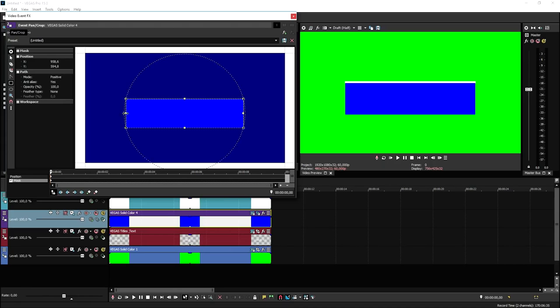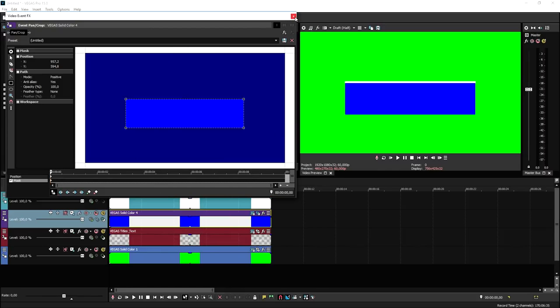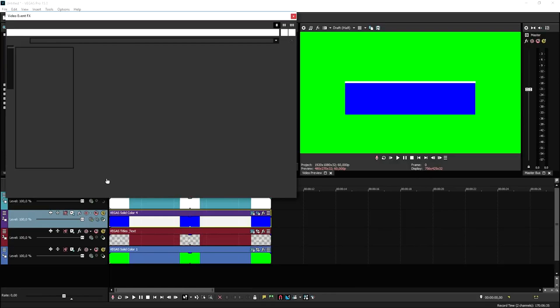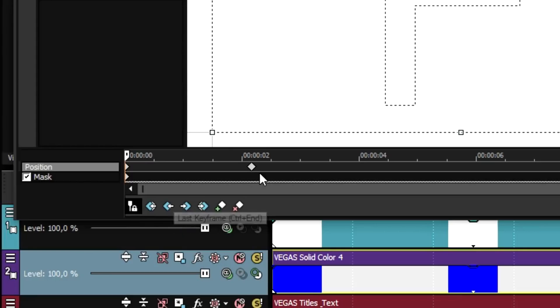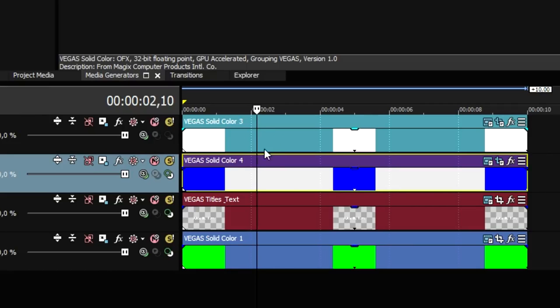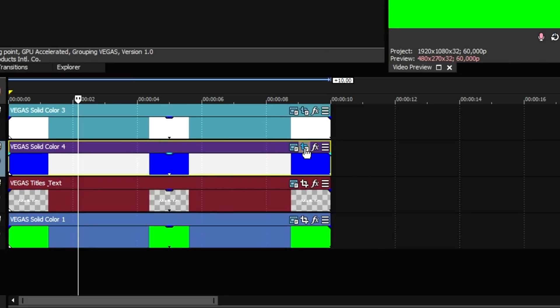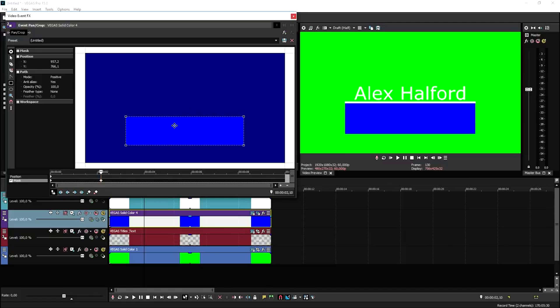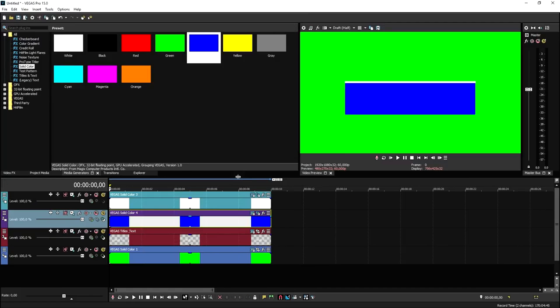We're going to make sure to align it with the white line, and do that on the other side so it is just nice and aligned. Now that we've done that, we're going to close this out and go back to the white solid color event pan crop. We're going to click on the keyframe here with Sync Cursor checked. Then, as you can see, if you close this out, our marker is at the very same spot when the line appeared. So we're going to go back to the event pan crop of the blue and slide it down.